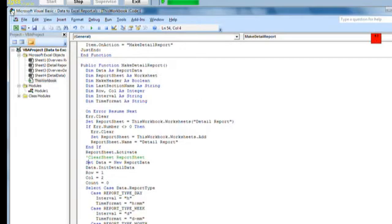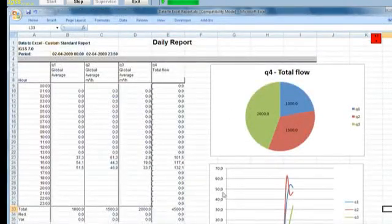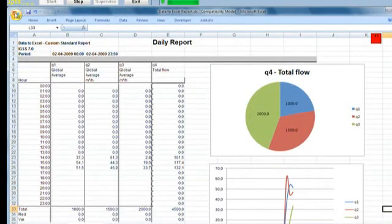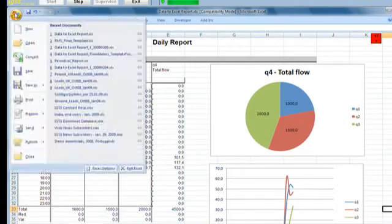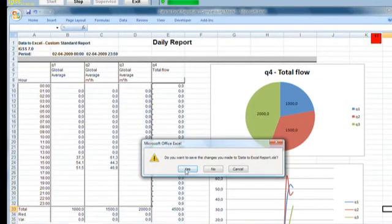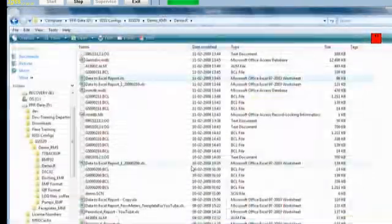I close the VBA editor and I close my Data to Excel template. I save it.